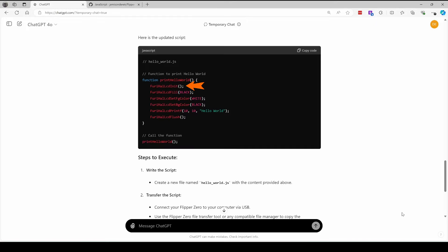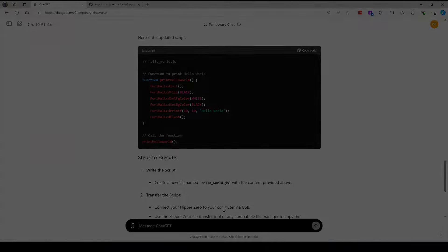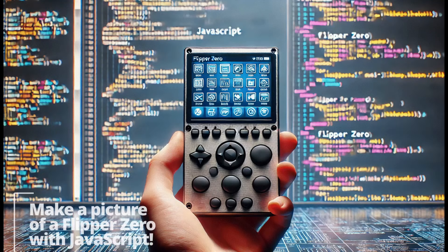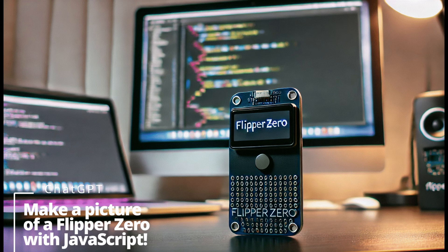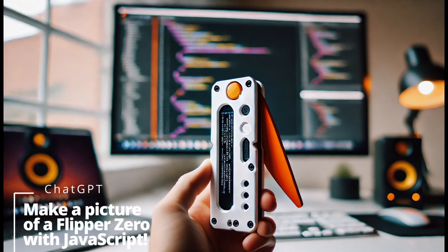Now it's using things like furry, hal, lcd init, which sounds like some of my recent videos, but it doesn't exist in JavaScript. So the problem is we haven't trained AI as to what the Flipper Zero really is and how to write programs for it.